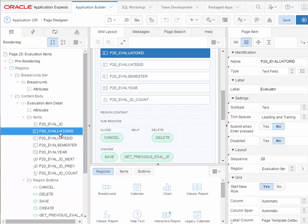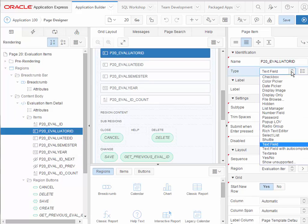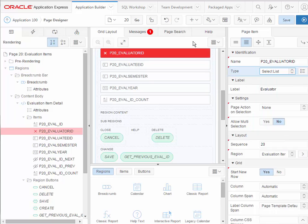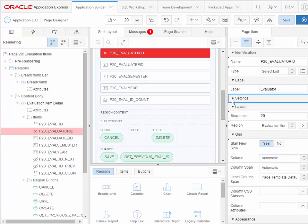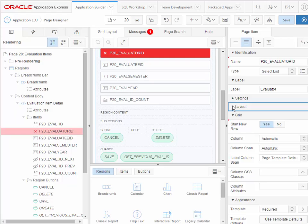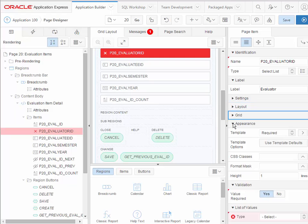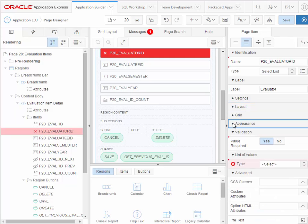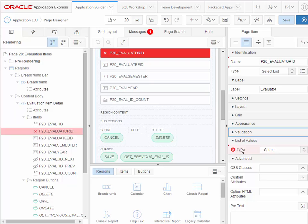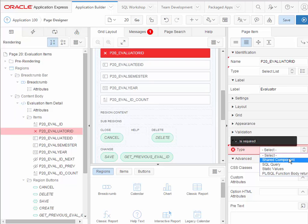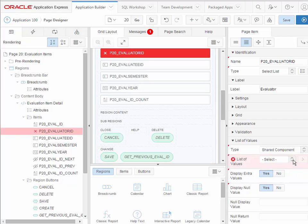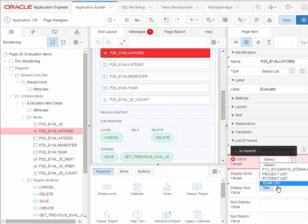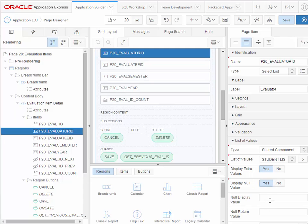Over on the far right side, I see the properties for this page item, which is associated with the evaluator ID field in the table. I'm going to change the type to select list. And I get my warning. It says evaluator as the label and that's fine. I can collapse these sections just so I can get all of this on one screen. I see the list of values section. This will be shared components. And we have a student list. And for display null value, yes, I'm going to put select evaluator.